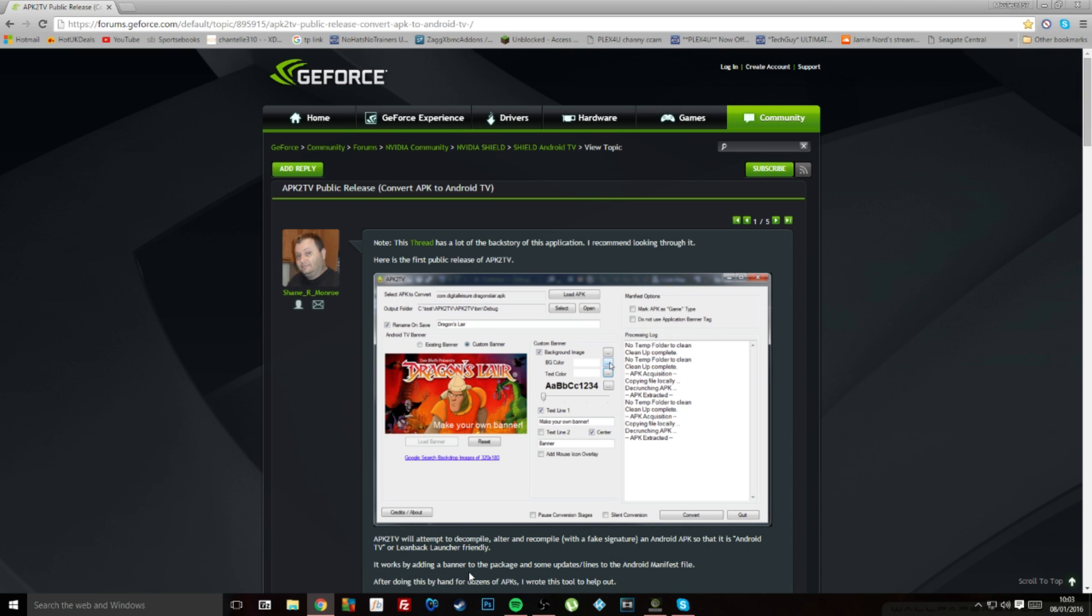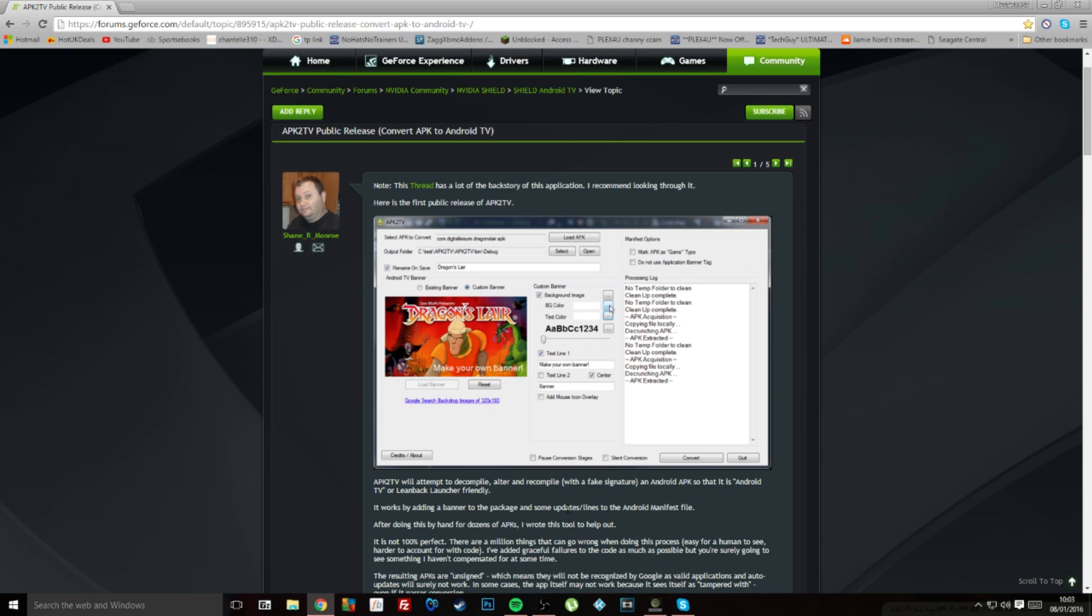Basically what this is, is a tool that decompiles, alters and recompiles standard Android apps so that it is lean-back launcher compatible, or in other words, it's compatible with the home screen, the default home screen on the NVIDIA Shield TV.